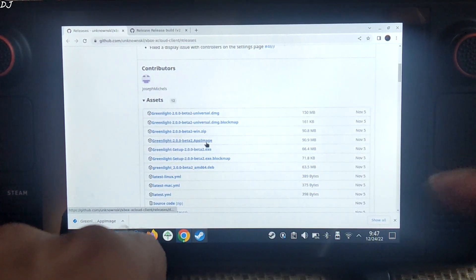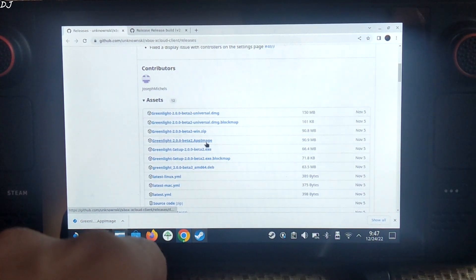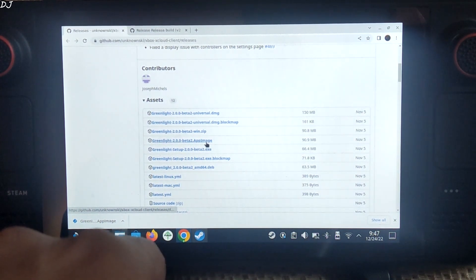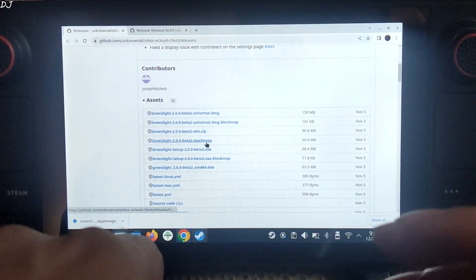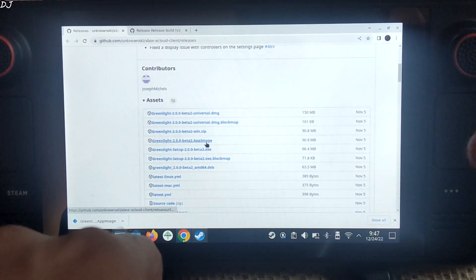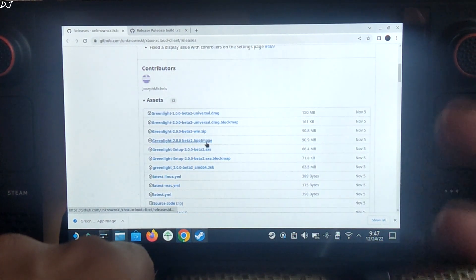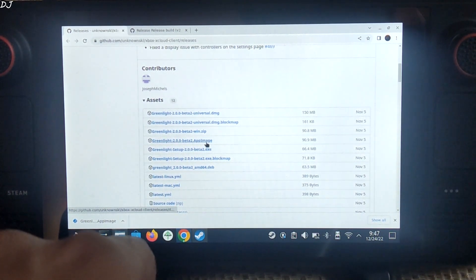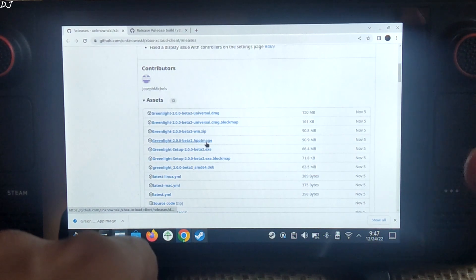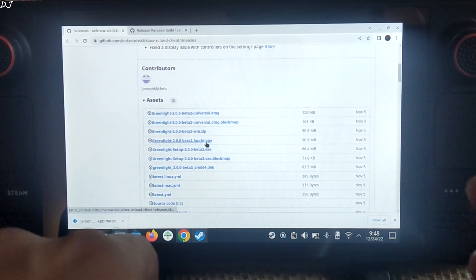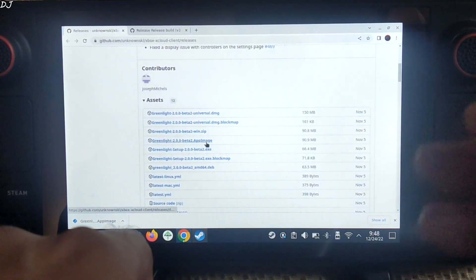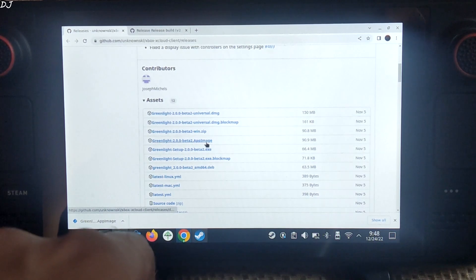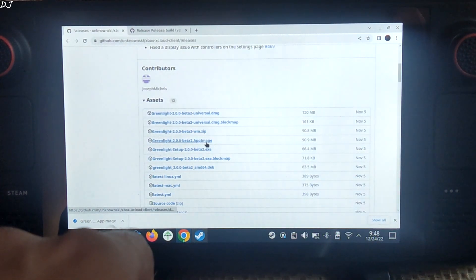This is for Steam OS. Before updating to Steam OS version 3.4.2, I was using Microsoft's Edge browser to run xCloud, but after updating to the latest OS, I was not able to get xCloud working using Edge browser. The VPN trick does not work for me. Edge browser is able to detect my real location and throws an unsupported region error. That's why I switched to Greenlight.